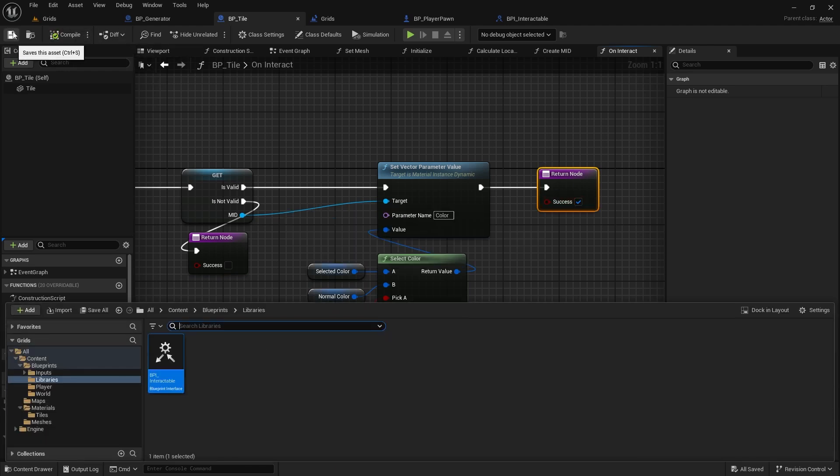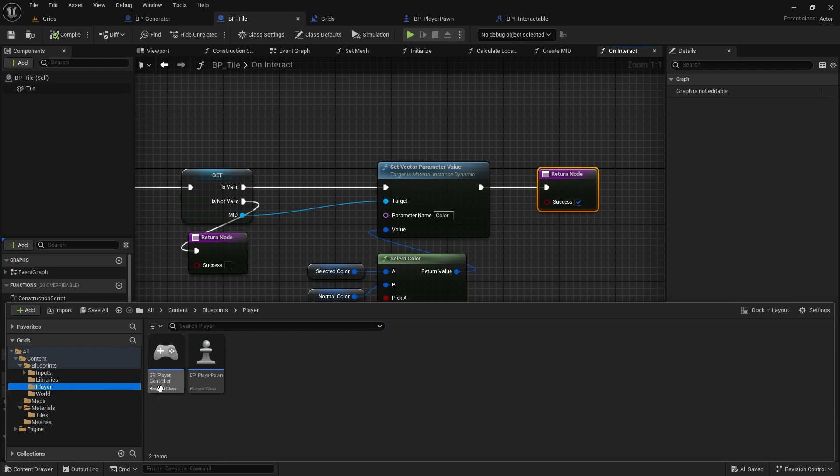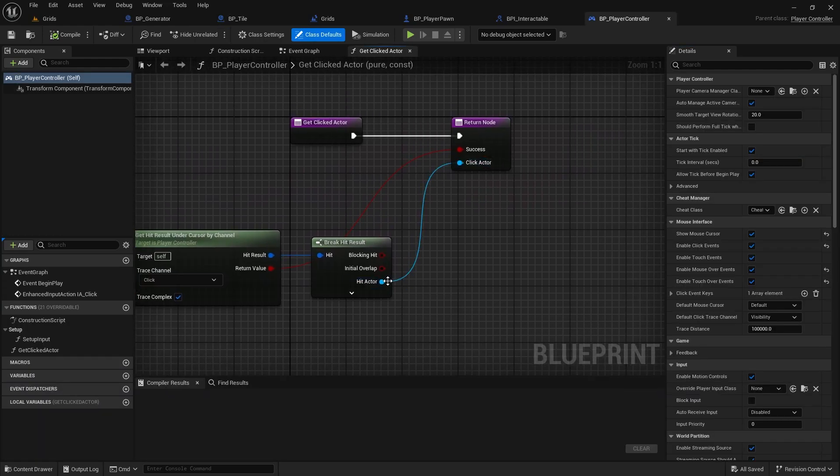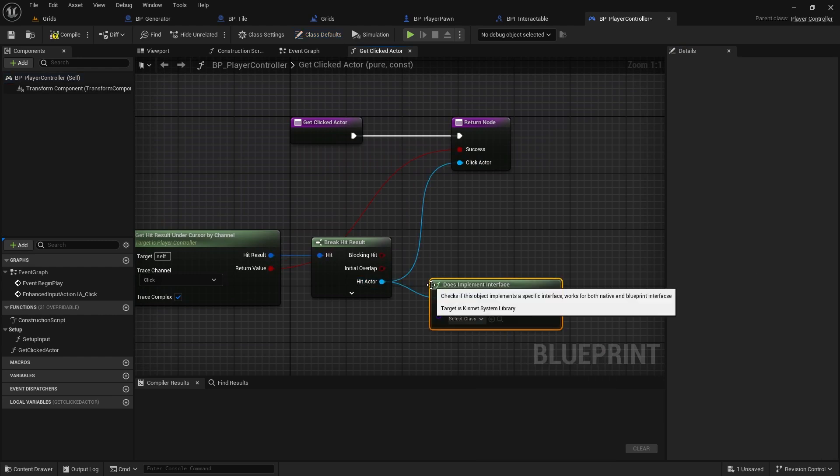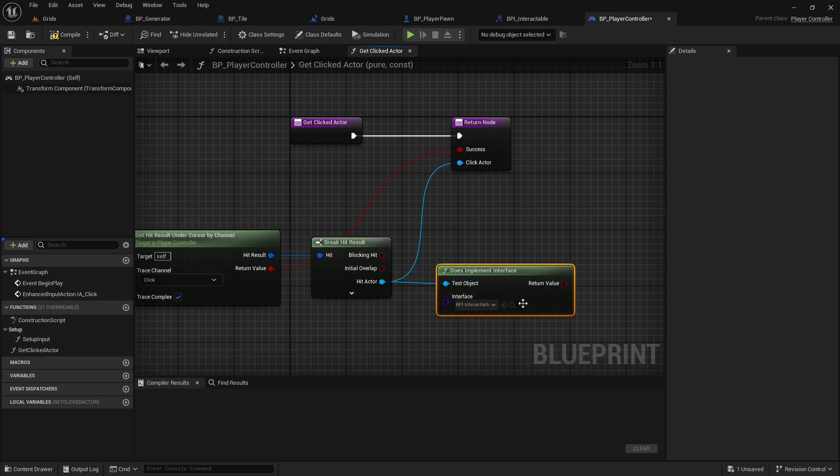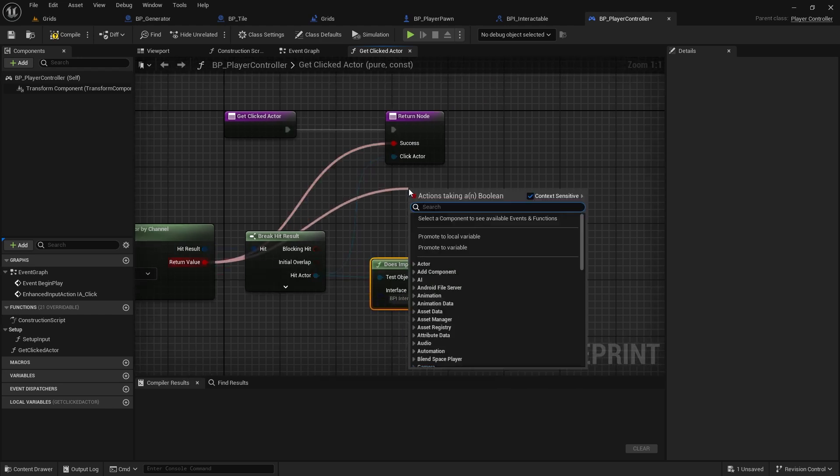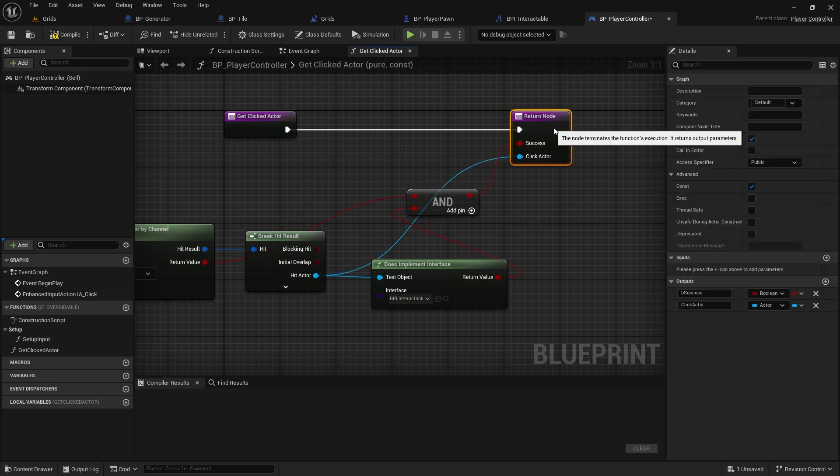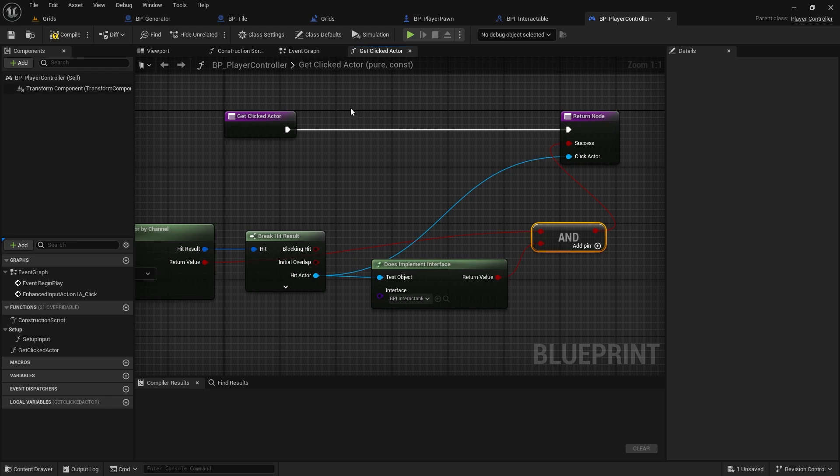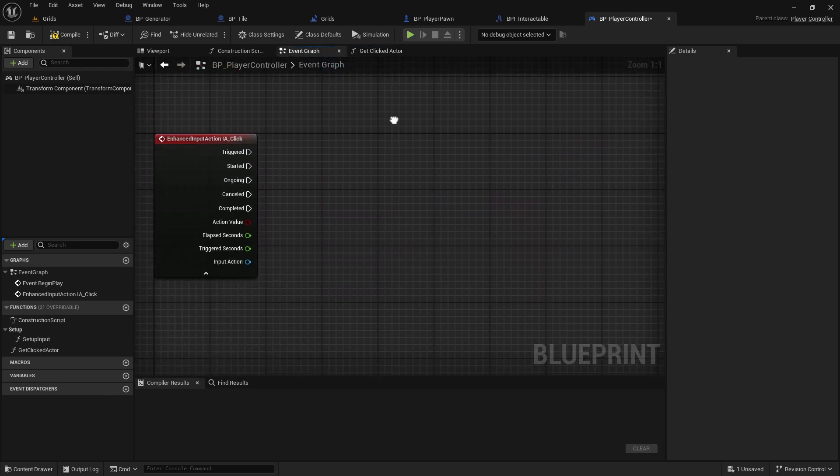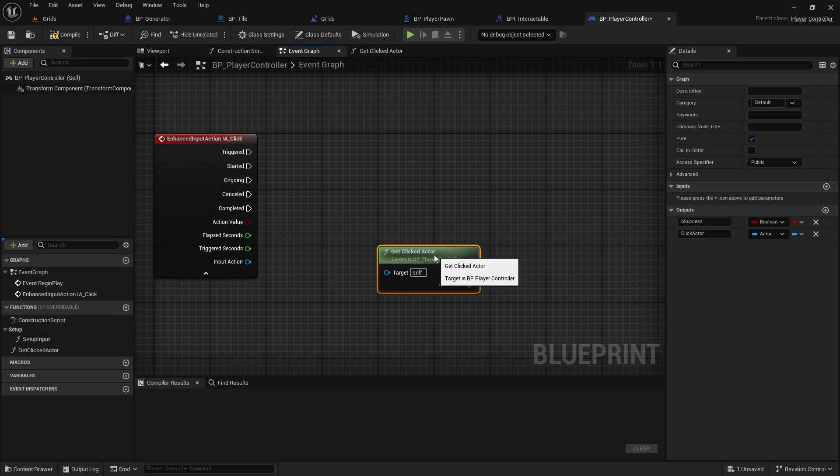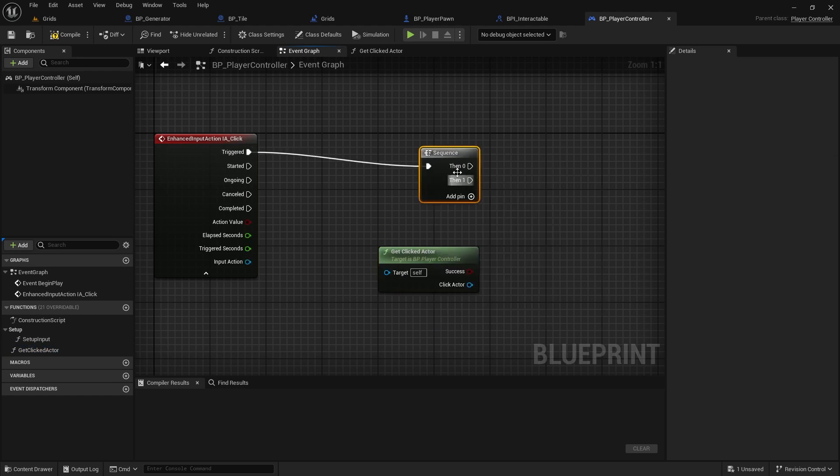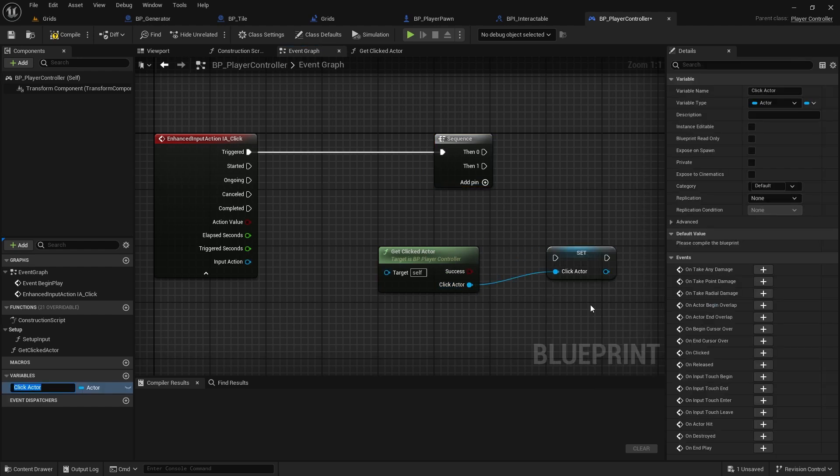Back to the PlayerController class, and let's make some changes to the click function. At this early stage, I want to filter out actors that don't implement the interactable interface we created. By adding this check, it only returns success when the actor implements that interface. I'll add a sequence node to make it easier to understand the steps, as we need to handle two different actions here. Let's also create a variable for the selected actor.